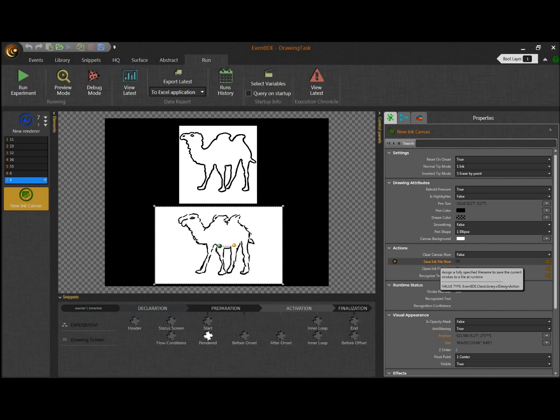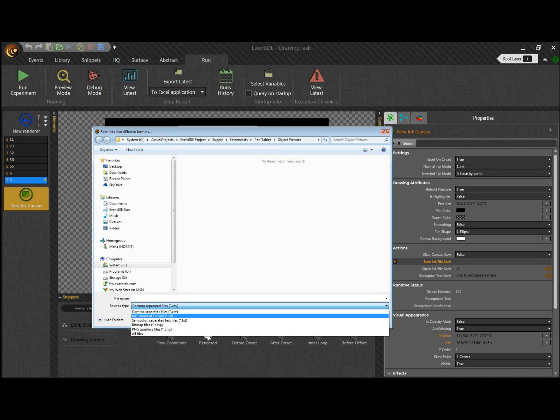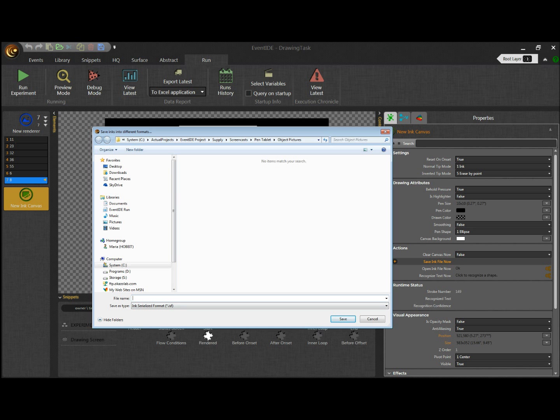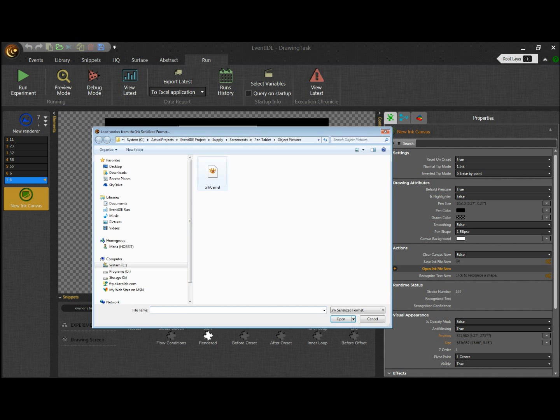Alternatively, we can store the drawing in a special ink format, which encodes the drawing as a collection of strokes. The ink files can be read in some graphic editors, but also can be loaded back into EventID for previewing.